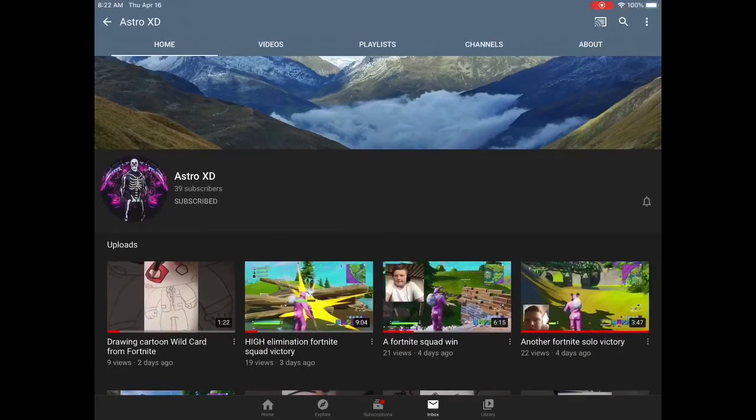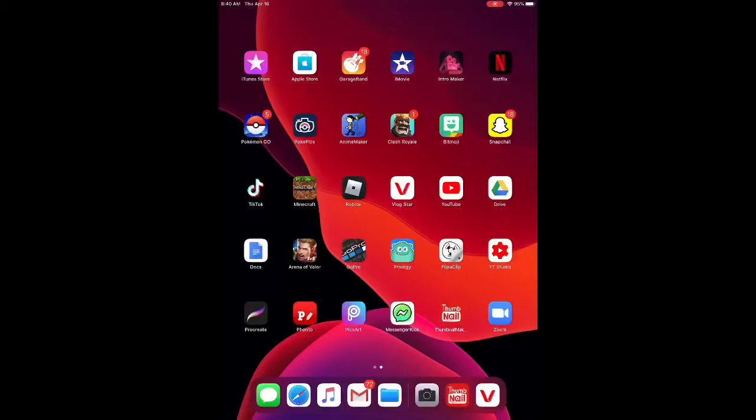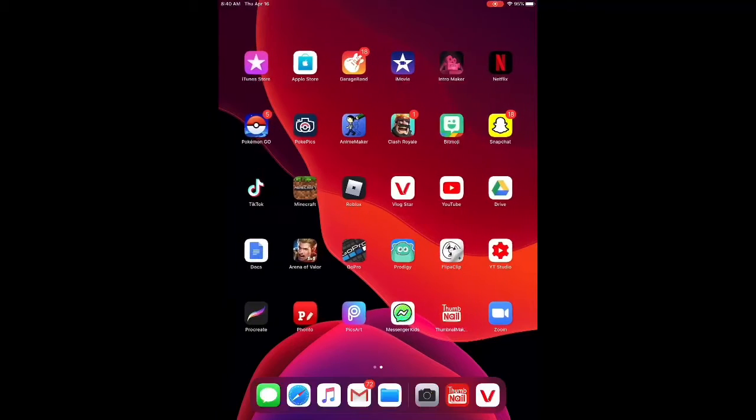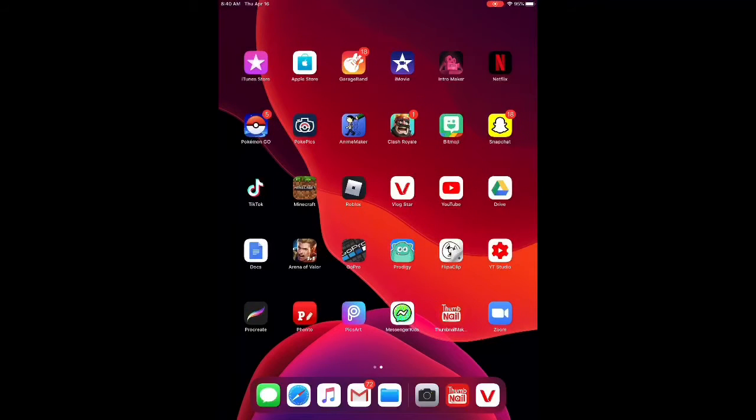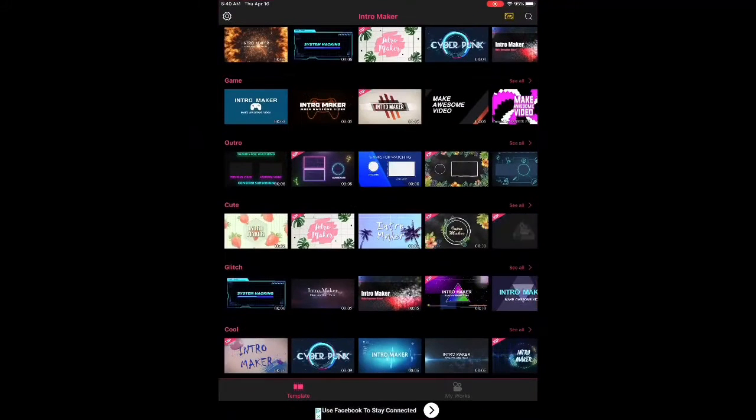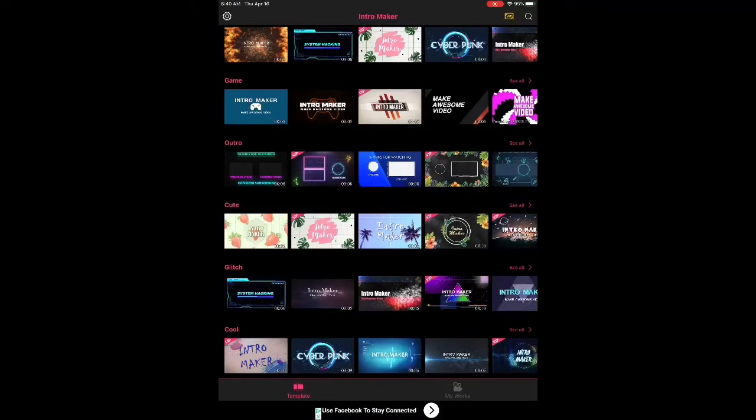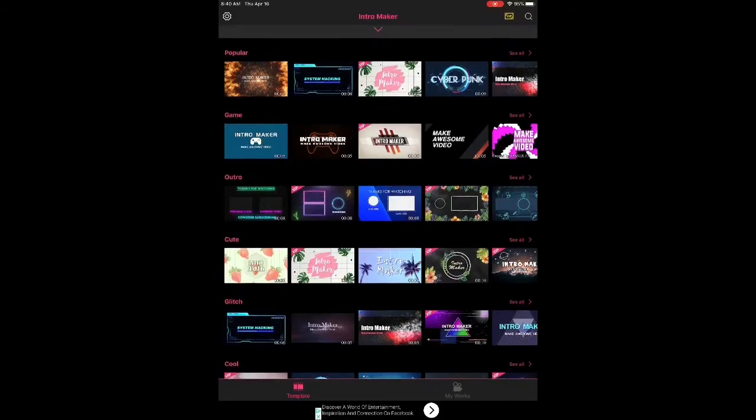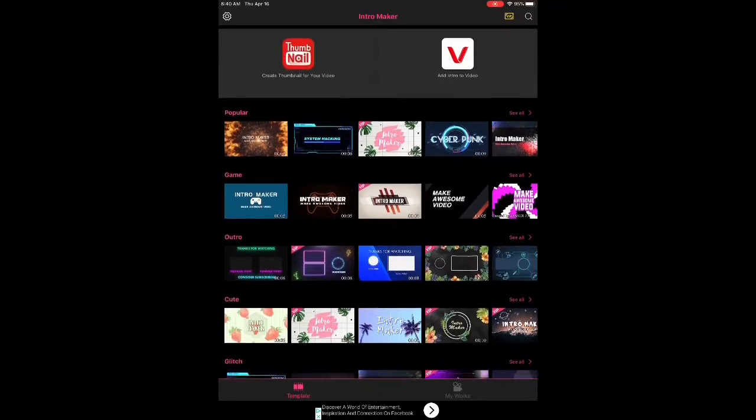So, let's get back to the normal video. So, you have to download an app called Intro Maker. It's up there next to Netflix, so you go into there.